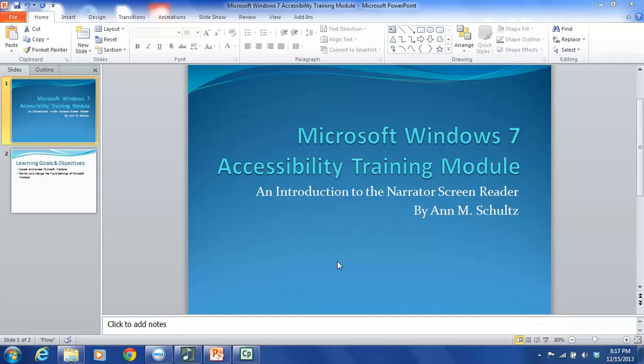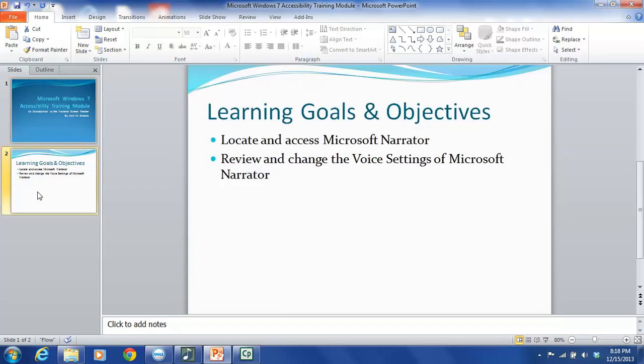The functions addressed in this module are two-fold. They include locating and accessing Microsoft Narrator, as well as reviewing and changing the voice settings of Microsoft Narrator. These match up quite closely with the learning goals and objectives of this tutorial.